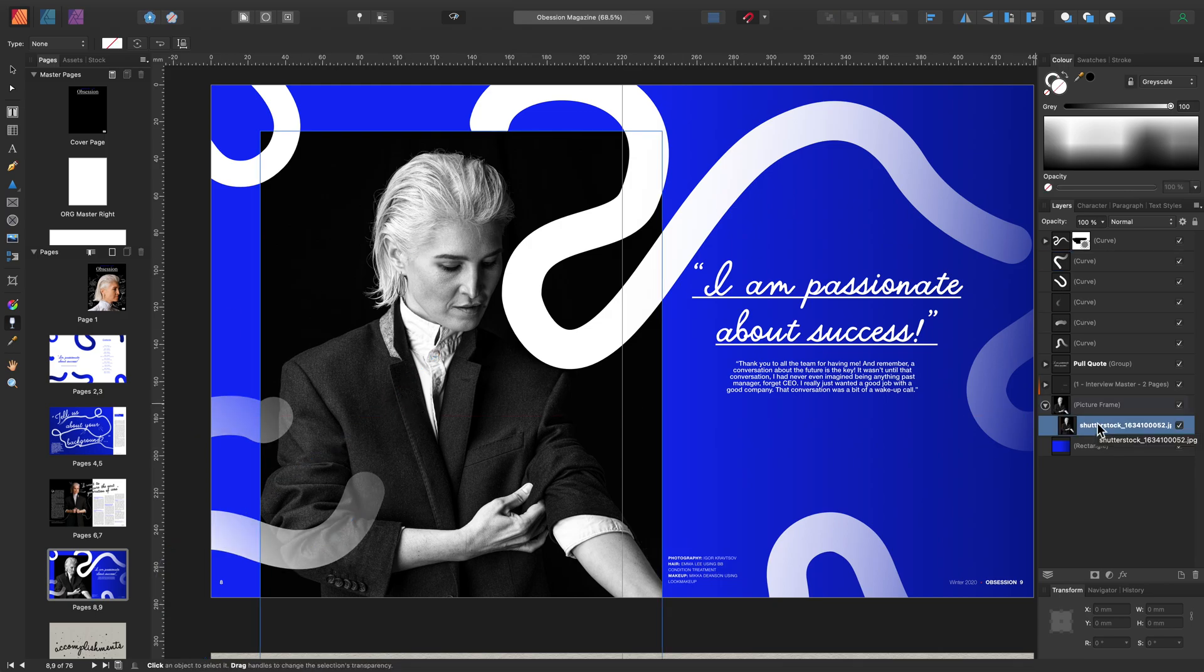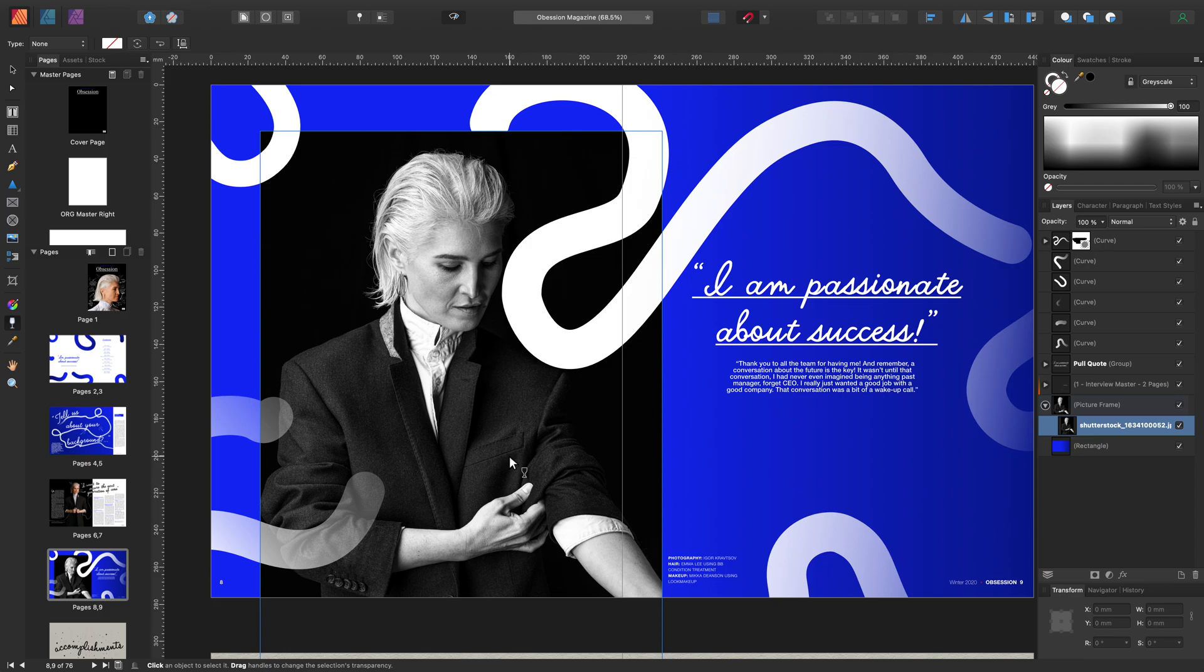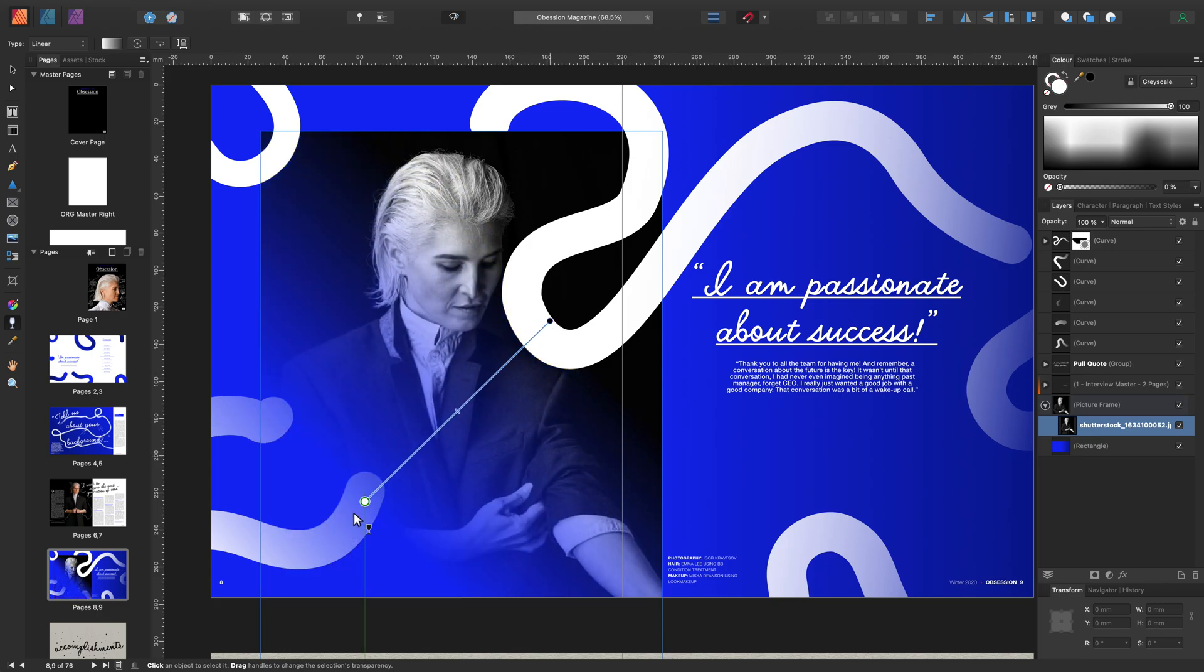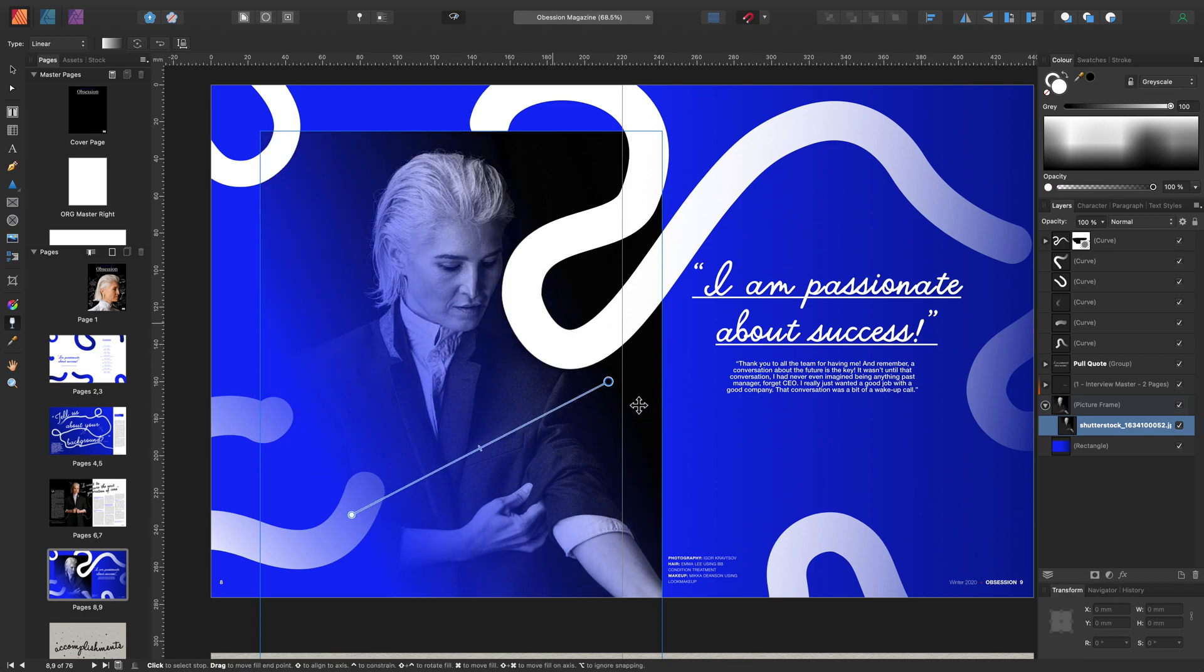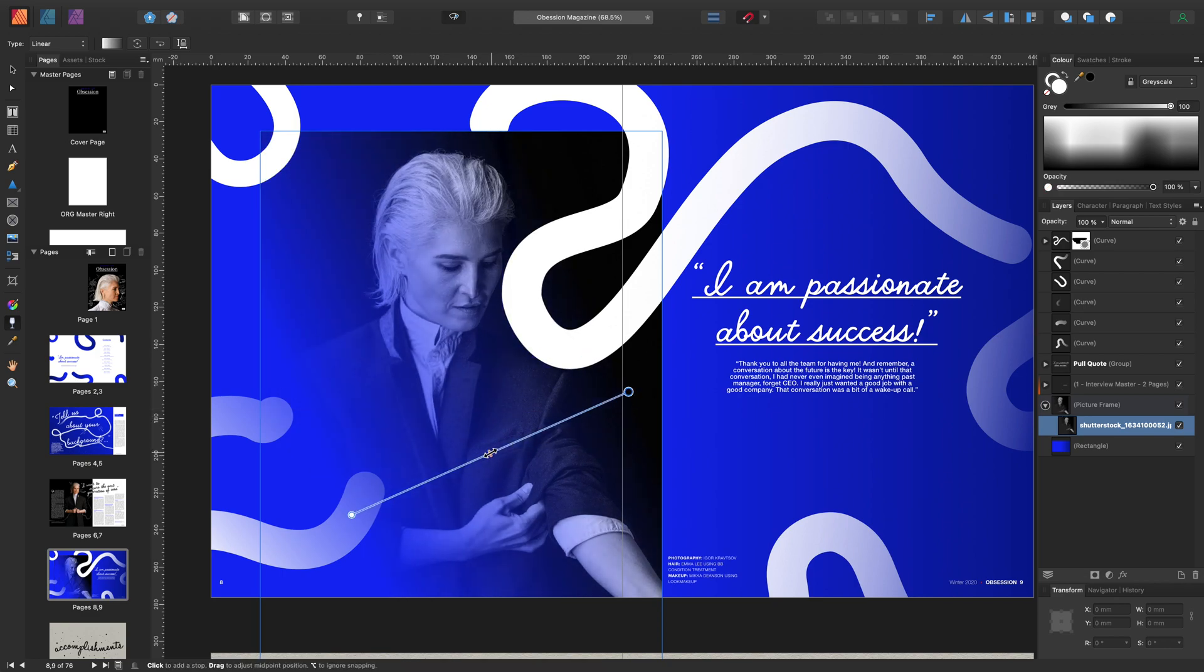With the transparency tool still selected, always remember you need the image within the picture frame to be selected to add transparency. And the same as we've done before, click, hold and drag. And let's make this adjustment here.